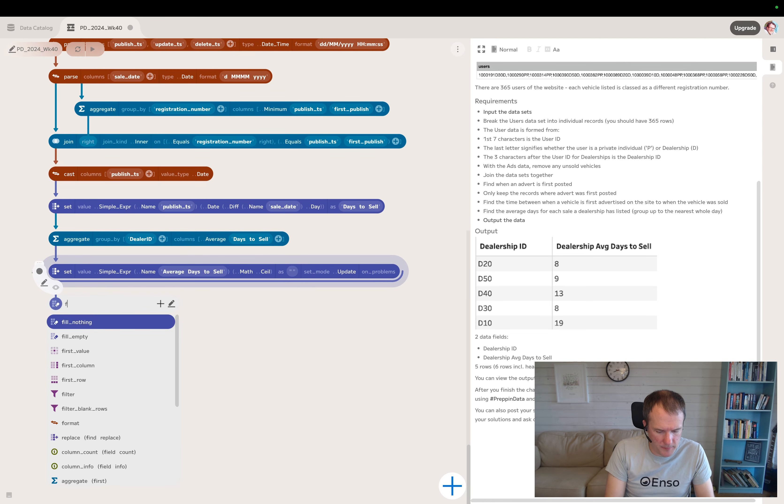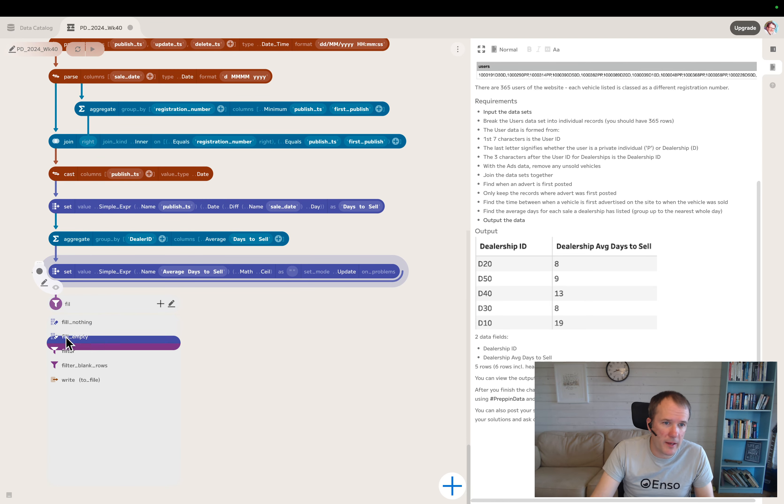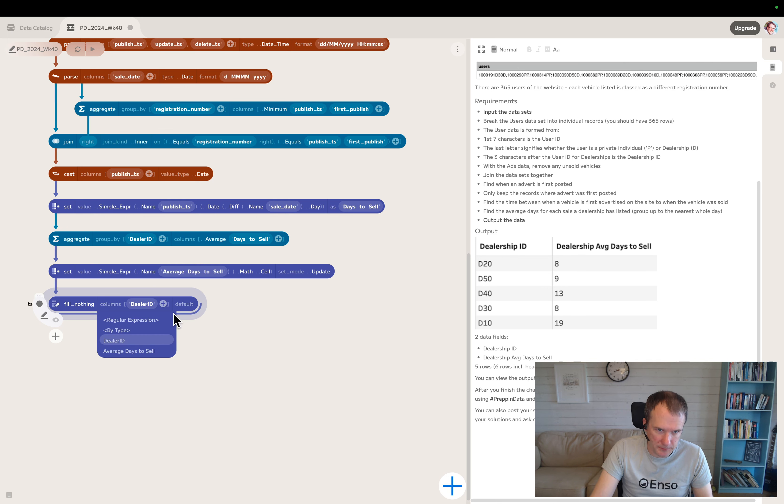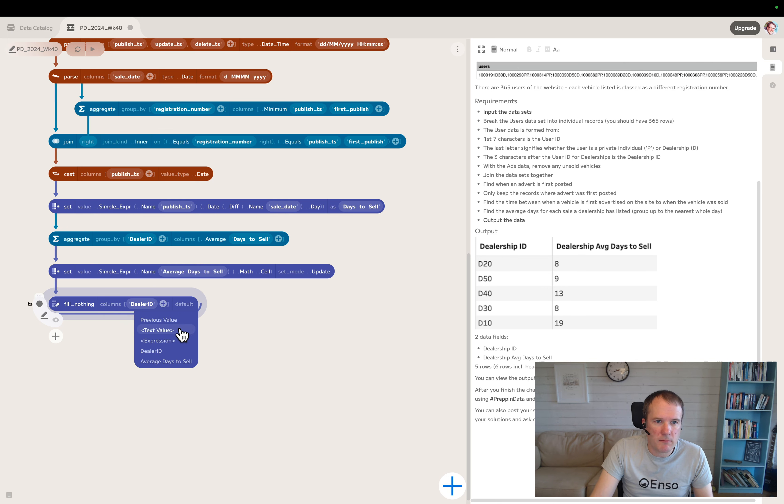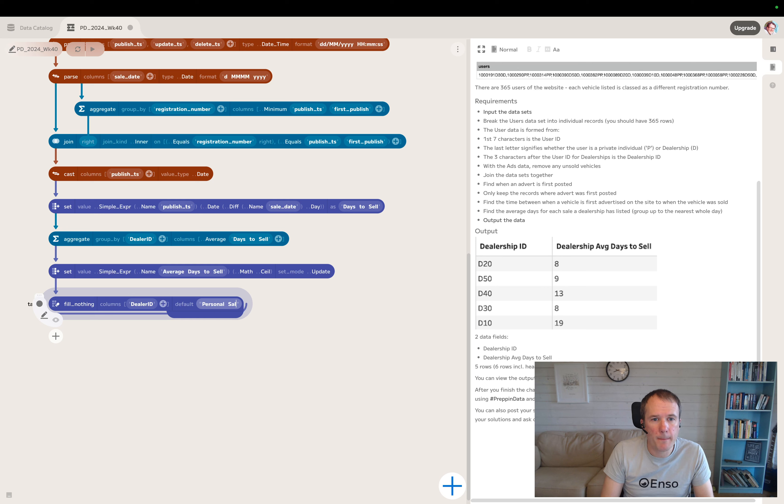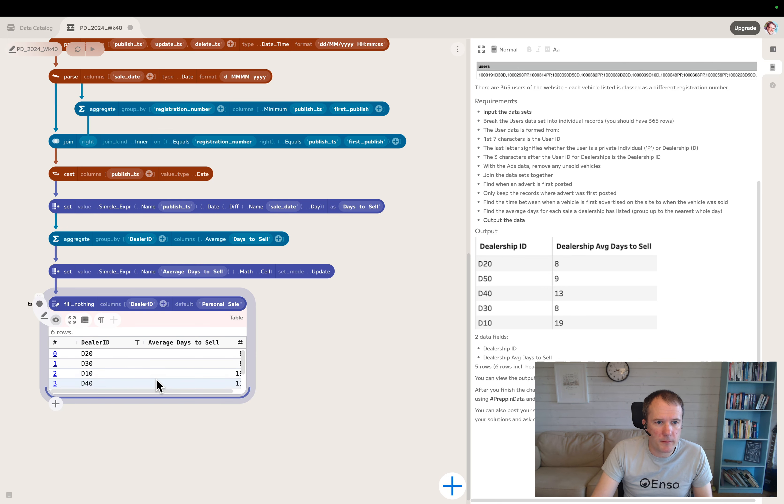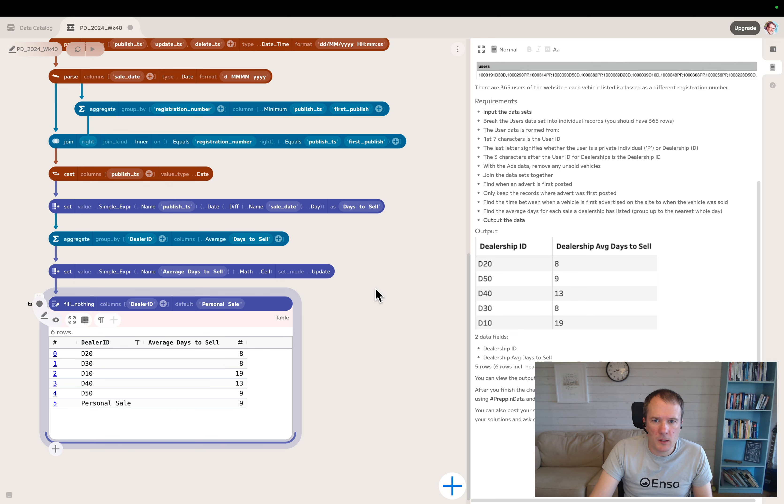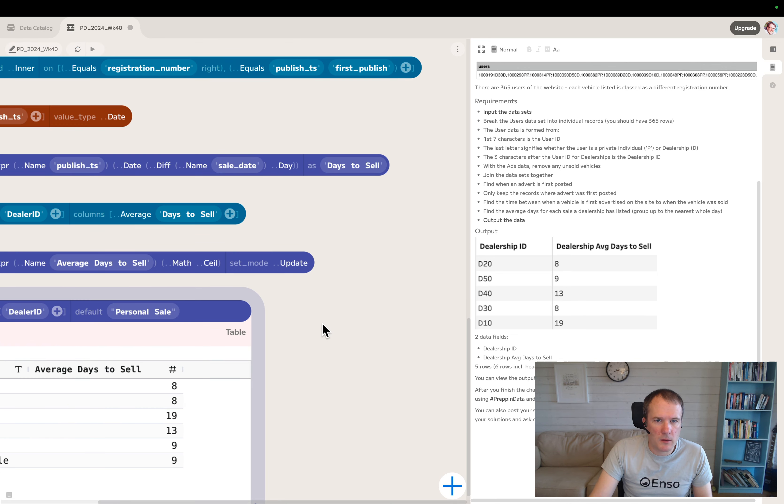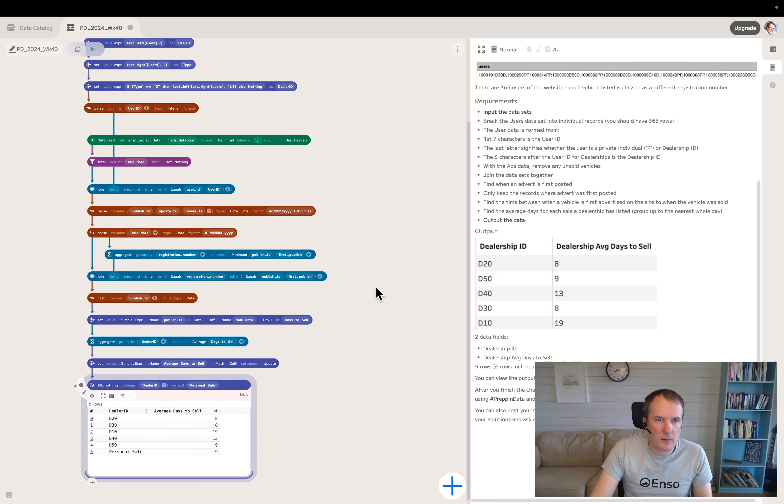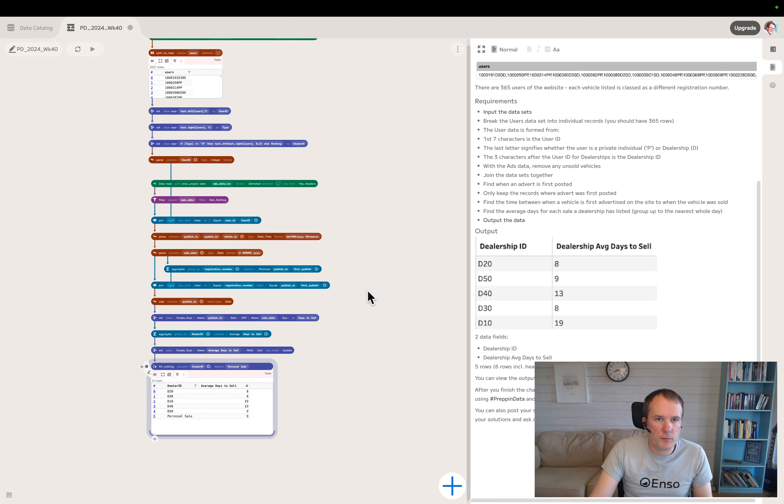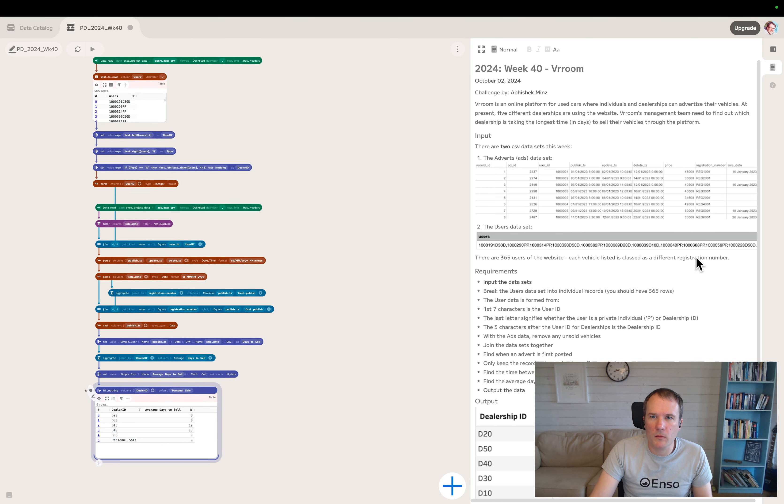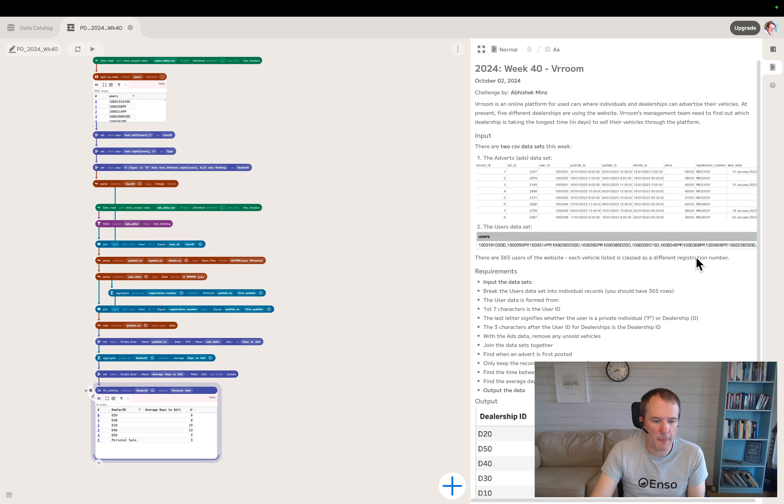So that just replaces the nothing value in there with personal sale. There we are. That is Prepping Data week number 40 solved in Enzo. Thank you for watching.